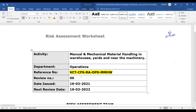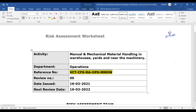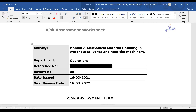The reference number is VCT-CFS-RA-OPS-EM — manual and mechanical material handling. If your company is RAMCO, you do RMC with the place. RA is for risk assessment, OPS for operations, MM-HW means manual material handling in warehouses. This is how it has to be done for audit purposes. The review number is zero-zero, meaning it is recently developed.